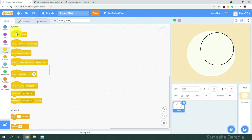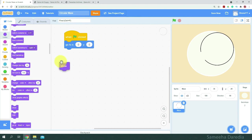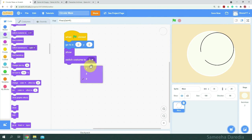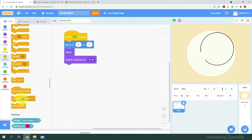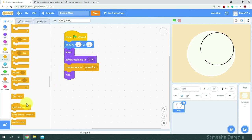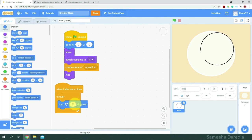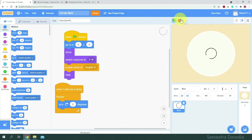First, we'll rename the sprite to maze. For the code, when green flag clicked, we'll make it go to the center of the stage at x and y zero. We'll make it show and switch costume to one. Then from control, I'm going to create a clone of myself, which will be for rotating. From looks, we'll hide. Then we'll grab a when-I-start-as-a-clone header block. Forever, we will turn right two degrees. Let's test that out — looks good.